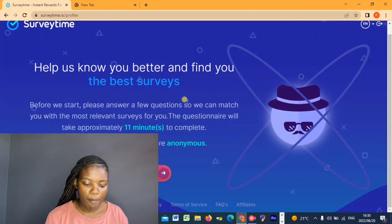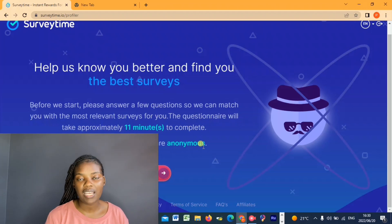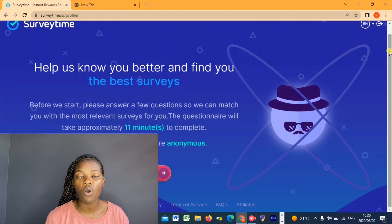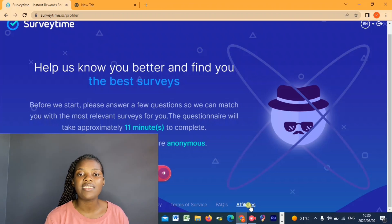Scrolling down you'll see it says 'Affiliates' — that's where you register for your affiliate program. But first it will say 'Help us know you better' and find you the best surveys. Please answer a few questions so they can match you with the most relevant surveys. The questionnaire takes approximately 11 minutes. Note that their surveys are anonymous, so they keep your identity private from the companies seeking information. You'll also have to fill this introductory survey so that relevant surveys can be matched to you.